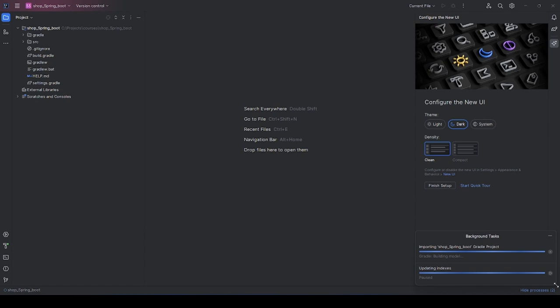But don't worry, once everything is finished, the project will be properly imported.